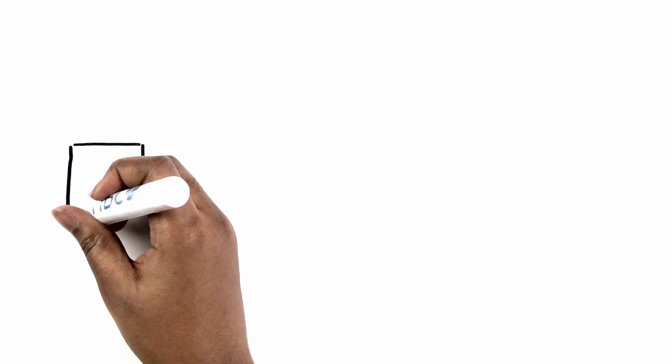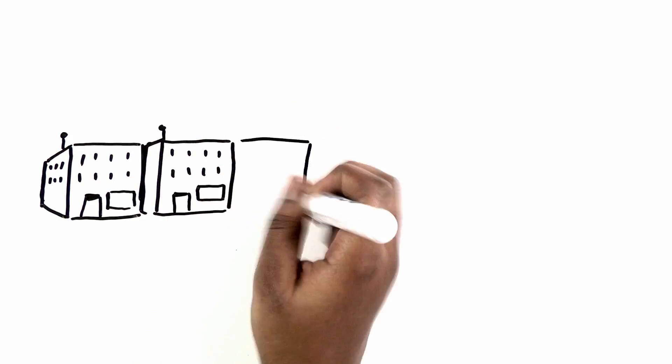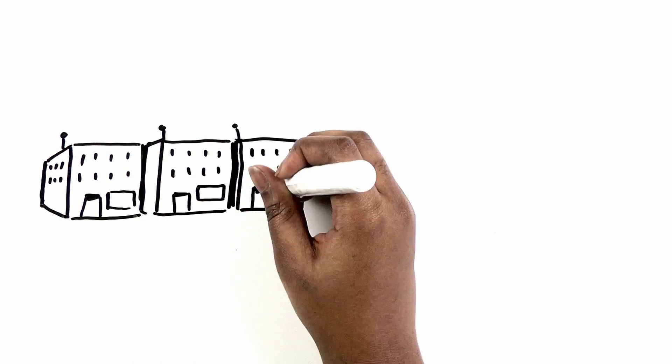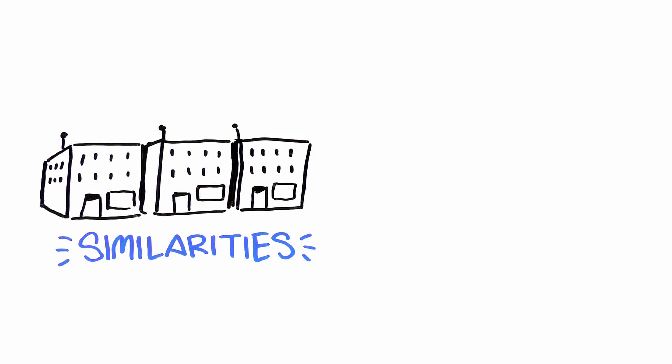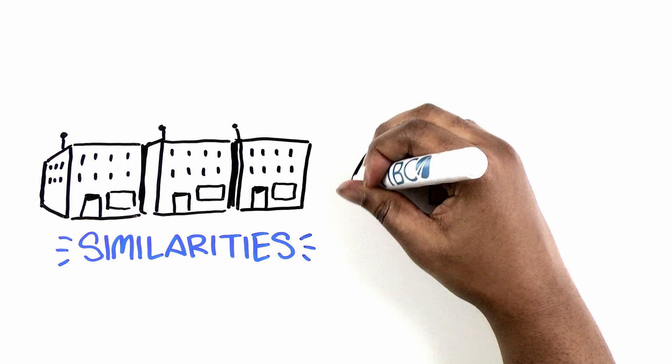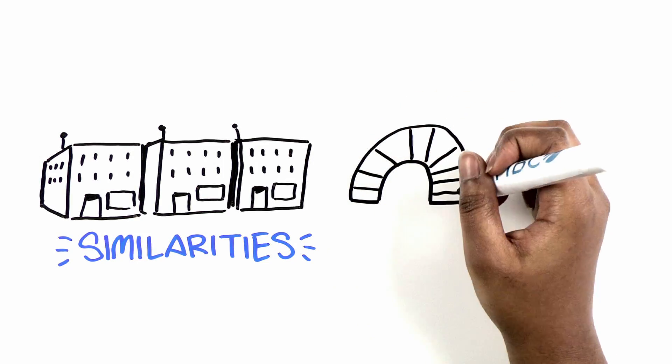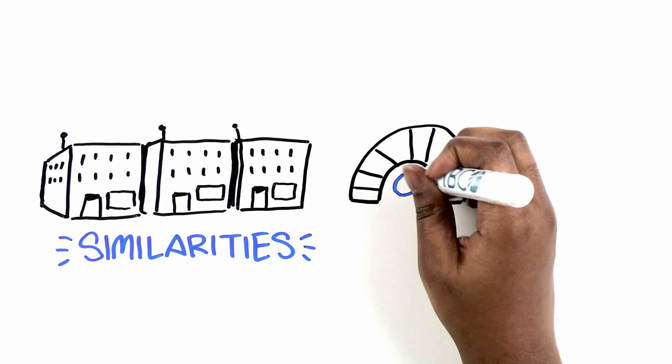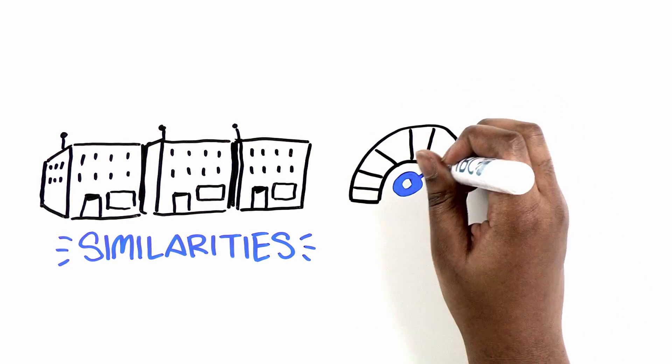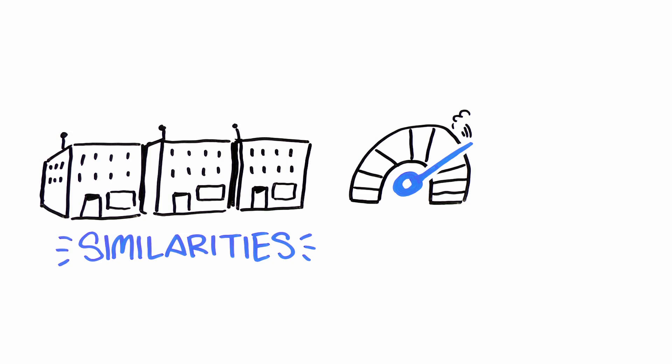If you look at companies changing the game in their industries today, you see a number of similarities. These organizations leverage technology in ways that make them more agile, able to quickly respond to change, and get to market faster.